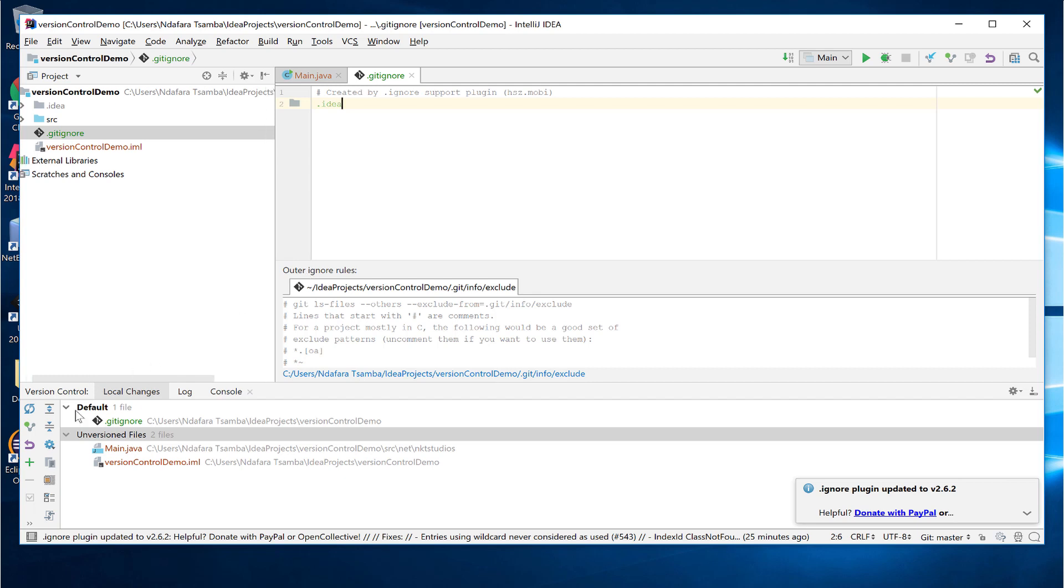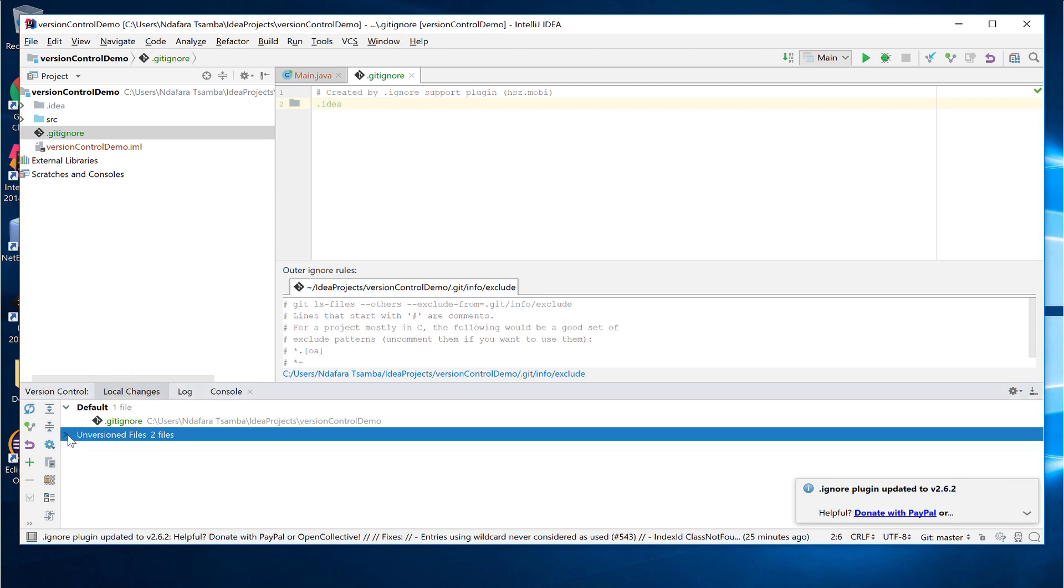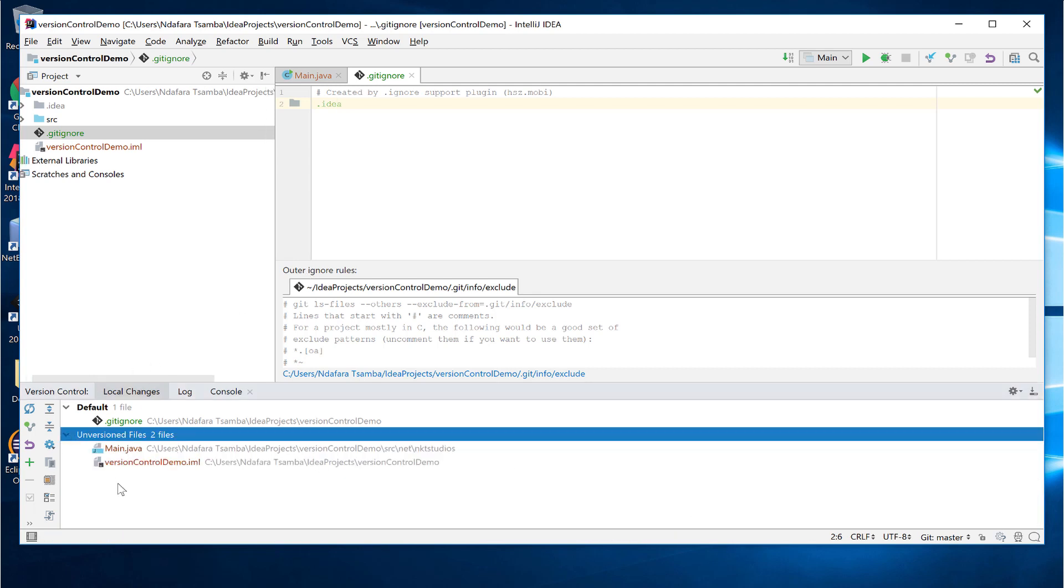As soon as I save, if you look at the unversioned files, you see that all the idea files have been removed.